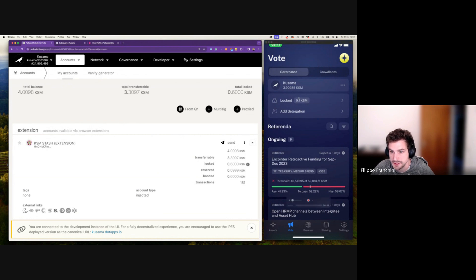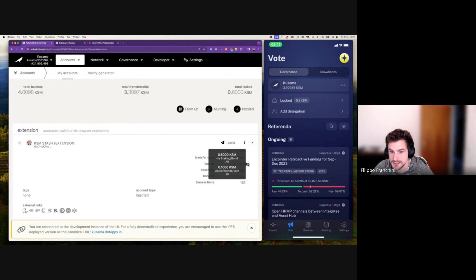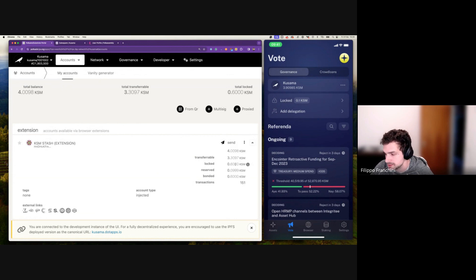I also have a 0.1 KSM lock here, and this is a democracy lock — because I previously voted, previously delegated, and then undelegated. Because locks do not stack, you will see the biggest lock decides the total amount of tokens locked. Hovering on Polkadot.js, I have 0.6 KSM in staking currently bonded and 0.1 KSM locked via referendum. The 0.6 is the biggest, so we use those 0.6 tokens to stake, but we can also use them to vote — the biggest lock decides.